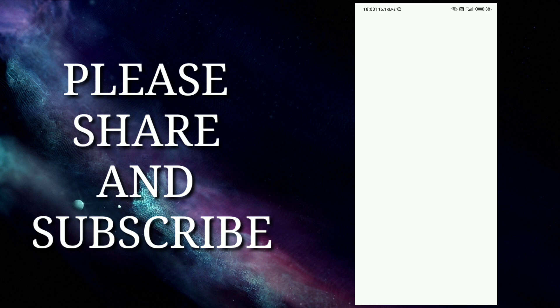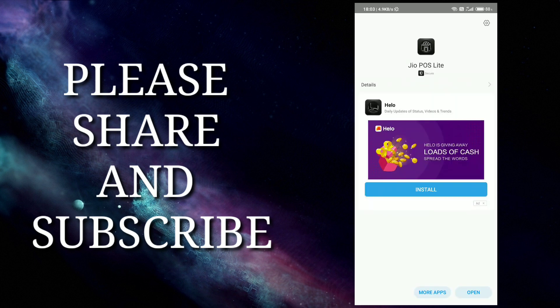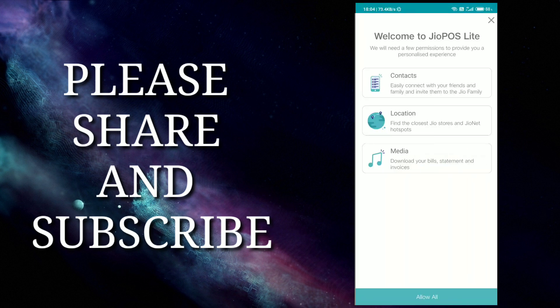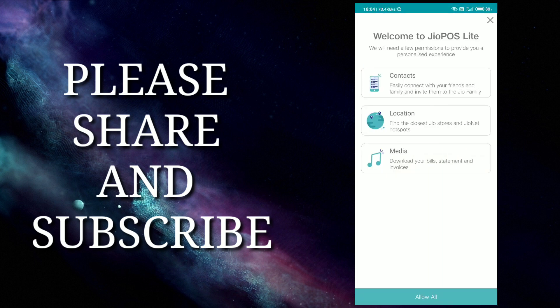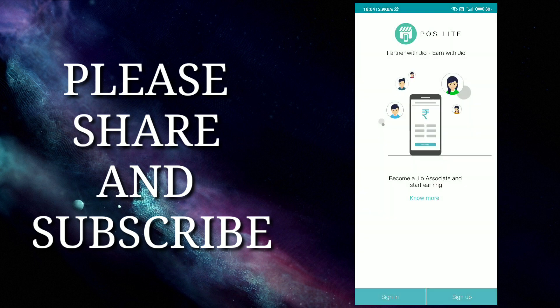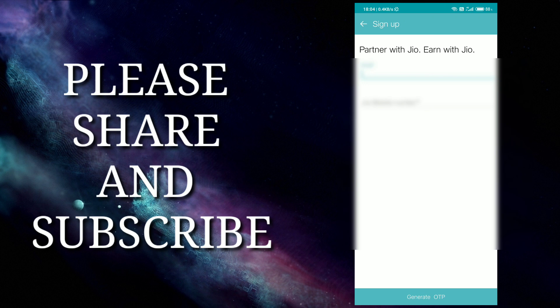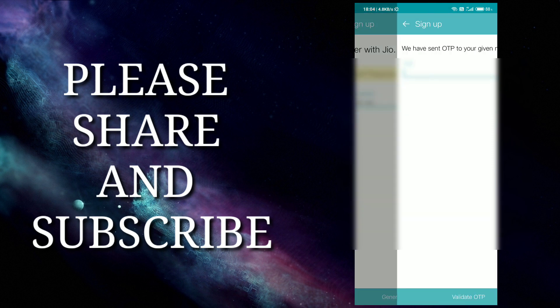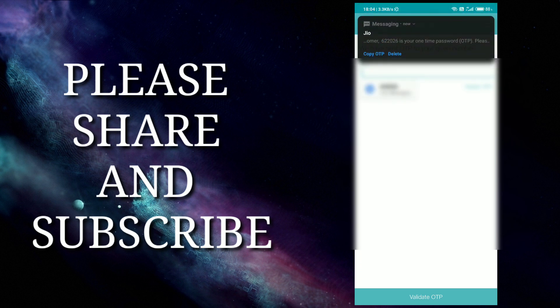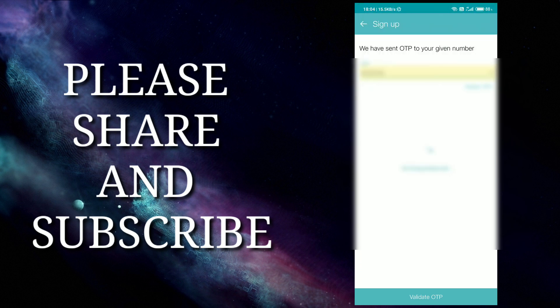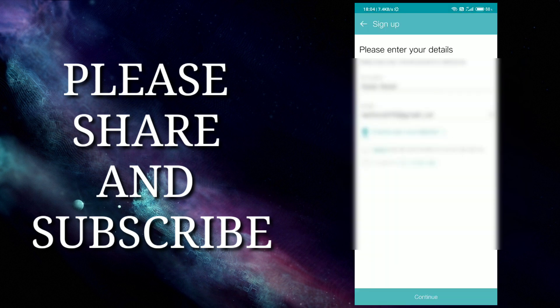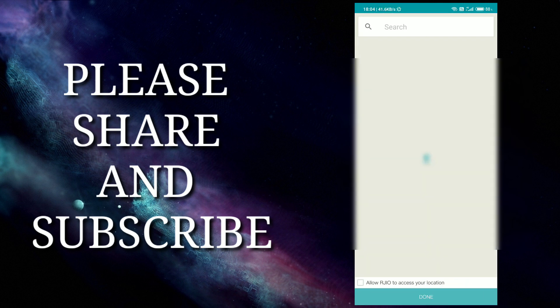For sign up, click on your email ID and mobile number, then enter your name. After that, validate and verify, then choose your location.